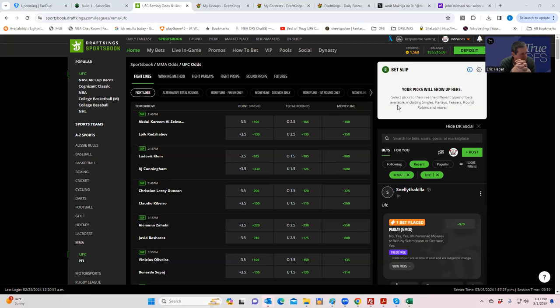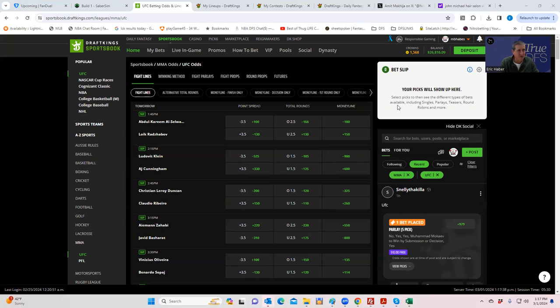The other thing is that because we are contrarian, what we always like to do is presume that we lose the first X amount of cards on the night and try to get all of our money back in the main event. So here we have 11 fights on the card. So what we need to do is make sure that in the main event, we're going to be betting on something that's getting at least 11 to 1.